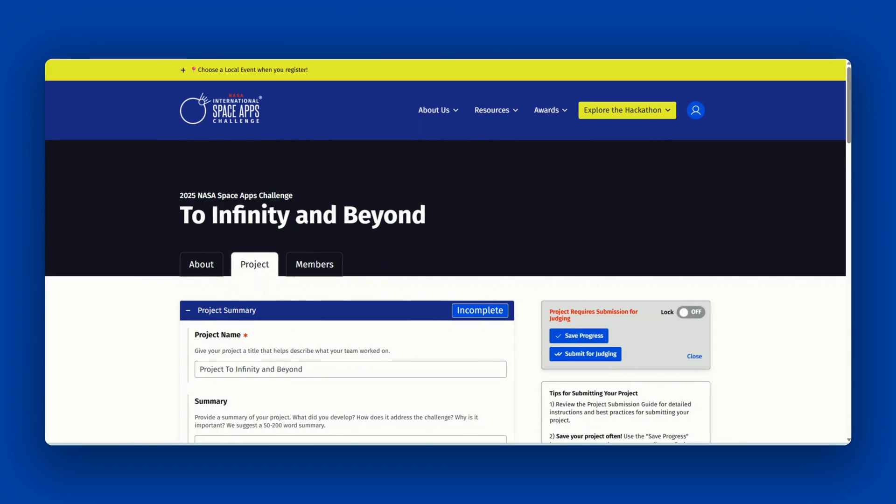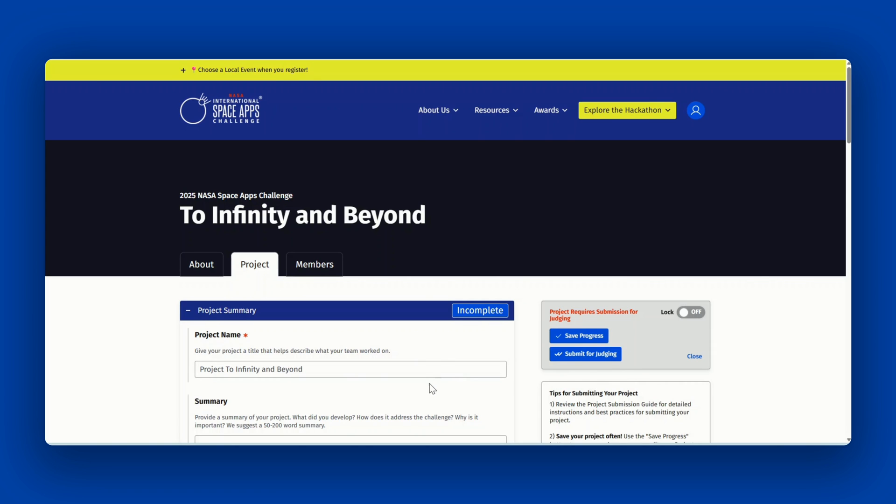You will be required to fill out the following questions when submitting your project. If you aren't ready to submit for judging, use the save progress button. When all required fields are filled out, you'll be able to submit for judging.